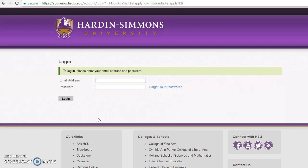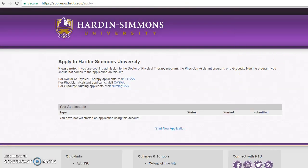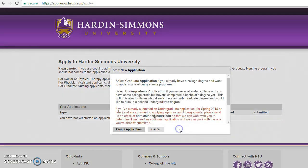At this point you will put in the email and password that you set when you created the account and then log in. You will be taken to this page, and to fill your application you just select Start New Application.